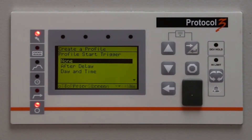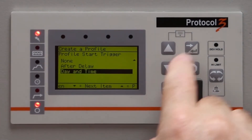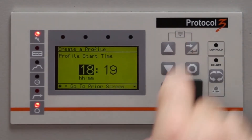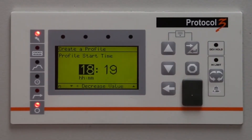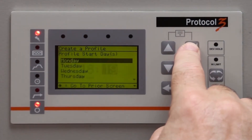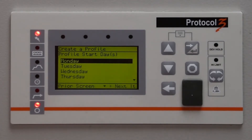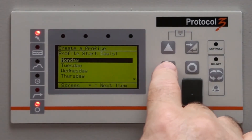For the Profile Start trigger, select Day and Time and then push Enter. Set the time of day you want to start your profile and push Enter. Select the day that you want to start the profile and push Enter.